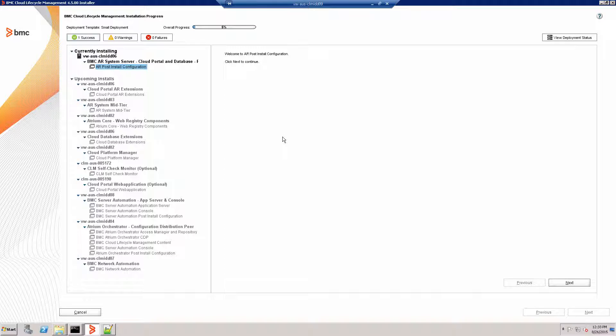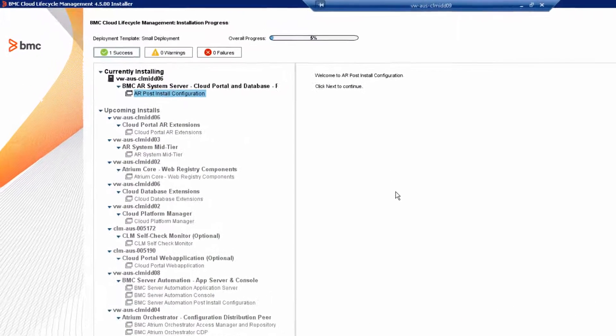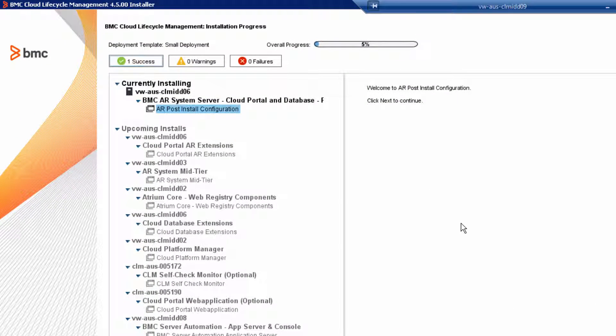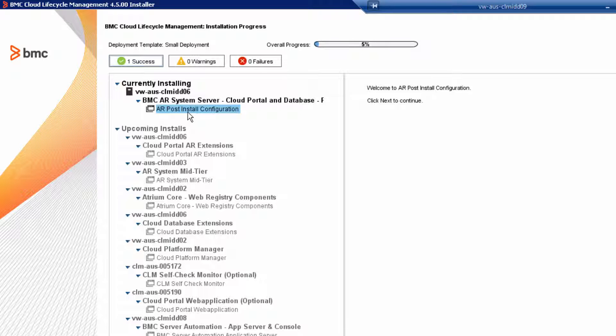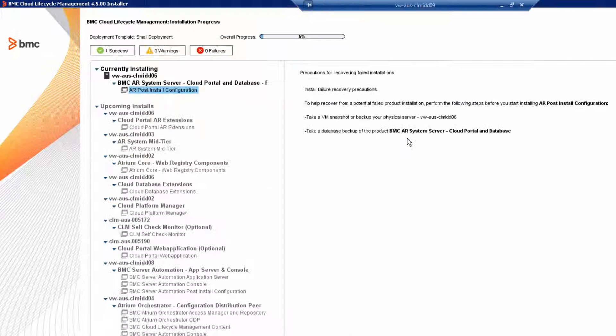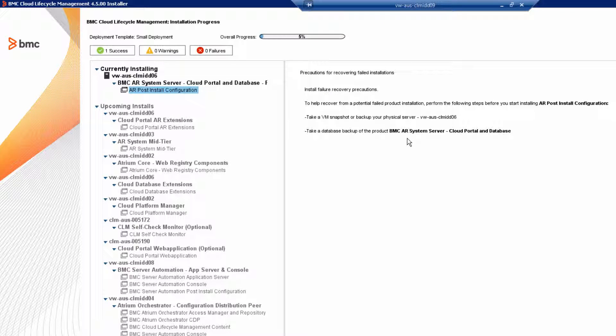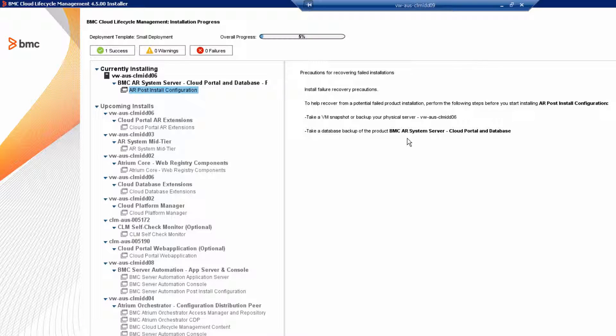BMC designed the installer so that it automatically promotes the next product in the installation sequence. And here it's AR post install configuration. In this welcome panel, click next to continue. The next prompt is to take a VM snapshot of the target host. Make sure you always take a snapshot before you continue.